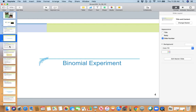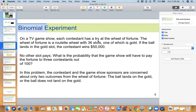Here is a binomial experiment. On a TV game show, each contestant has a try at the wheel of fortune. The wheel of fortune is a roulette wheel with 36 slots, one of which is gold. If the ball lands in the gold slot, the contestant wins $50,000. No other slot pays. What is the probability that the game show will have to pay the fortune to three contestants out of 100?